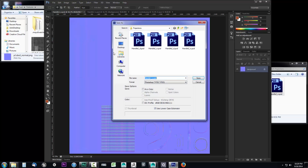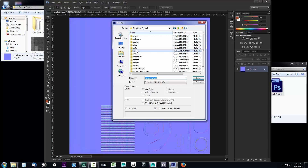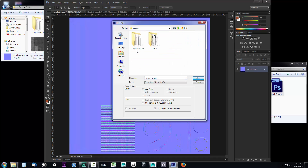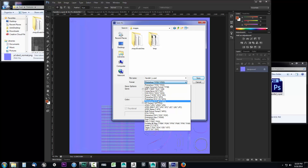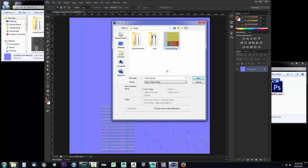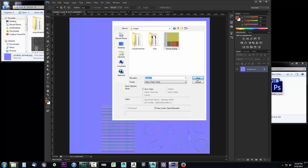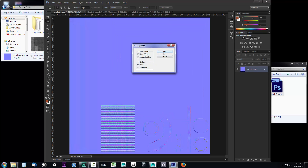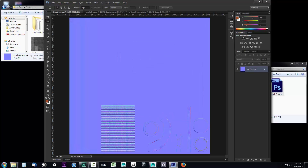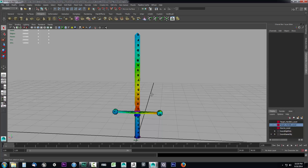Then save this out as a PNG — File, Save As, go up to the images folder. Choose PNG and call this sword_N. No compression, not interlaced, and that's good to go. Close this out.